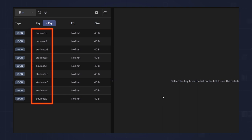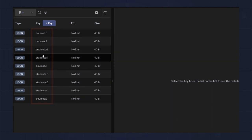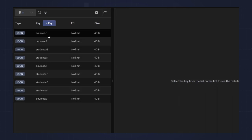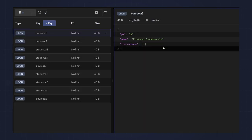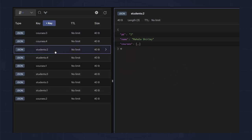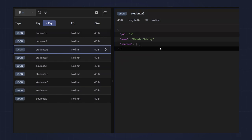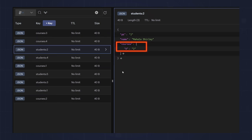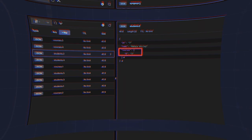In Redis Insight, you can see courses and students. Since we chose not to embed students in courses, you won't see it embedded in each course document. However, if you look at a student, you will be able to see the courses they're enrolled in. This is how you model many-to-many relationships when one side of the relationship is unbounded and the other is bounded.